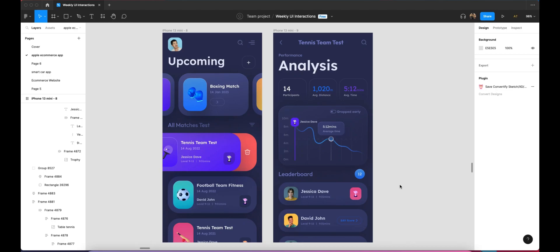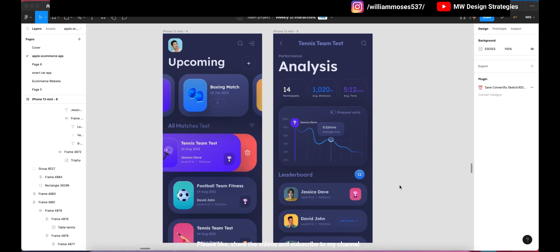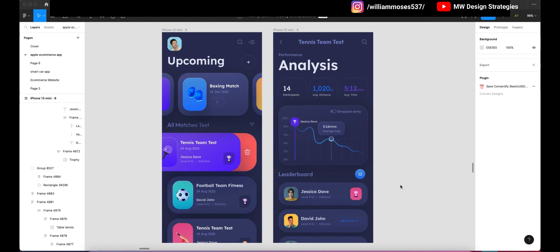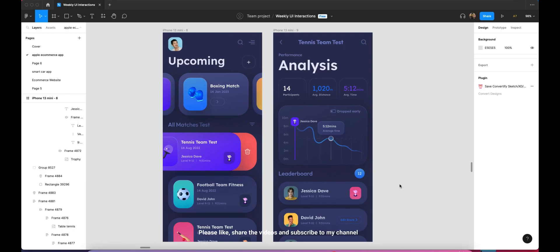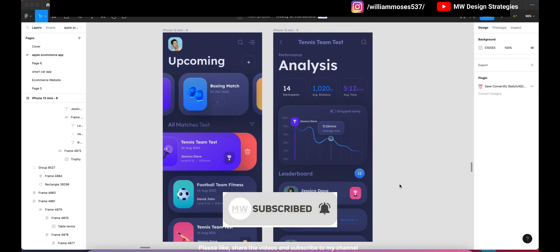Hey guys, this is Moza William here. Thank you for watching this video and welcome back to my channel MW Design Strategies. In this video I will show you how you can create a sports matches testing mobile app design in Figma. This mobile app shows who is the winner and all sports matches like football, tennis, and cricket, including team and player results. This is the whole mobile app design so watch this video till the end. If you haven't subscribed to my YouTube channel, please go and subscribe. Let's get started with this tutorial.